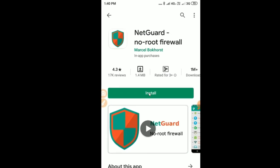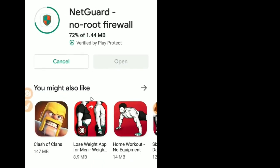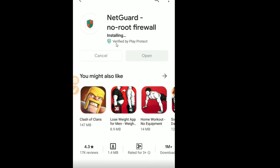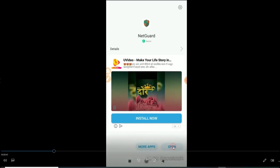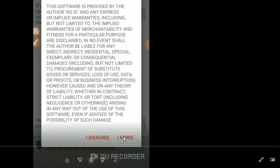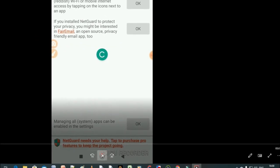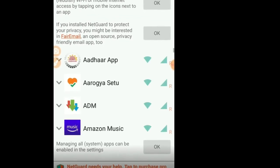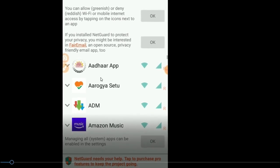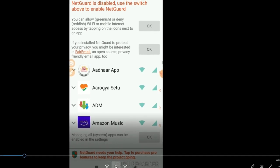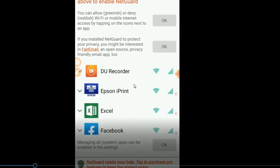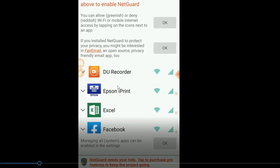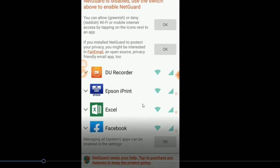Now click on the install button, then click on the download button, and then click on the open button. Click on the app to proceed. Click on the mobile app if you want to add it.